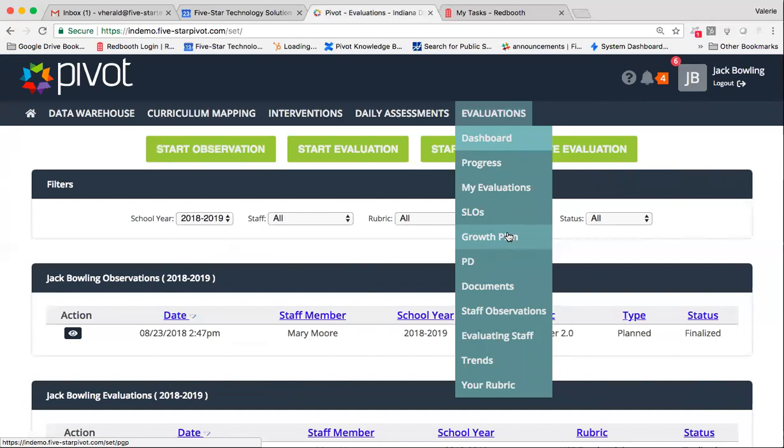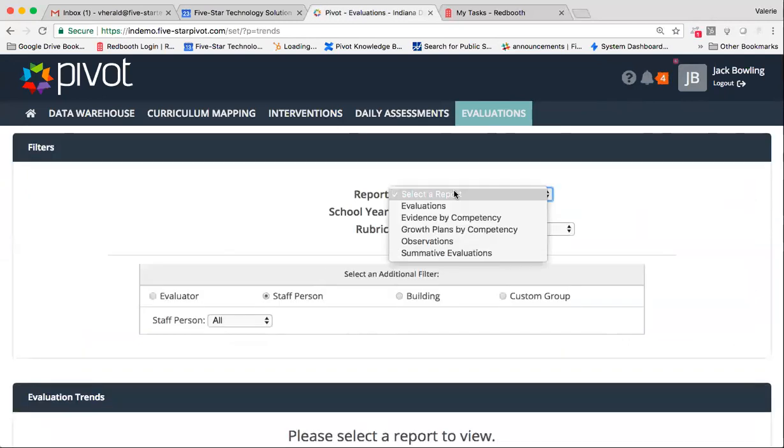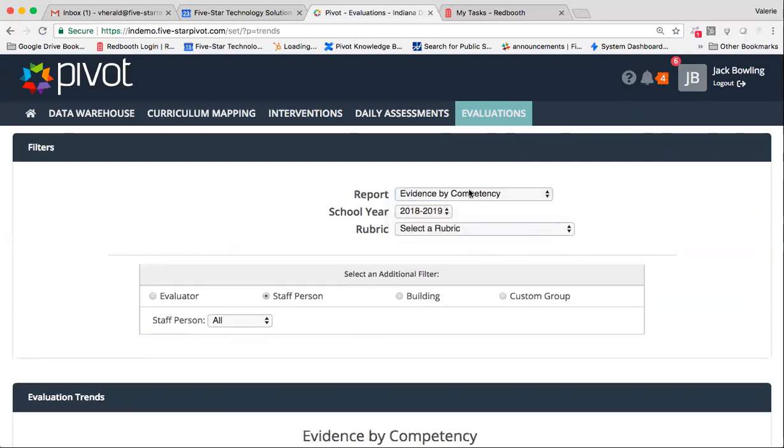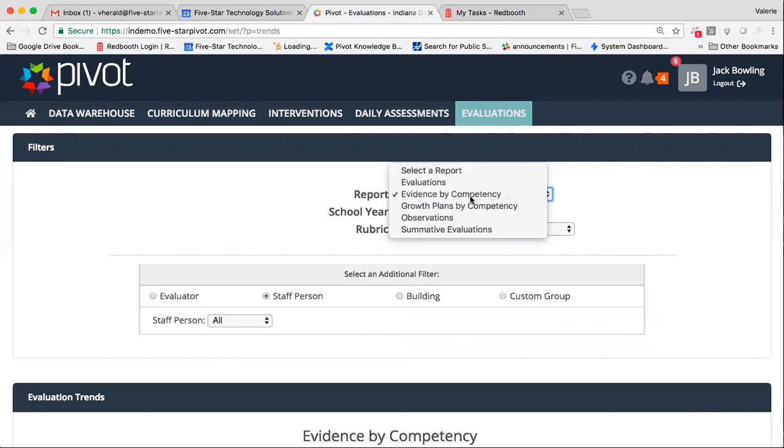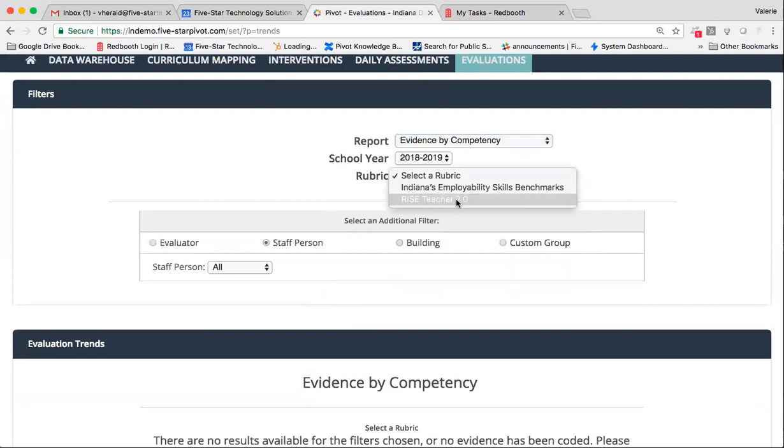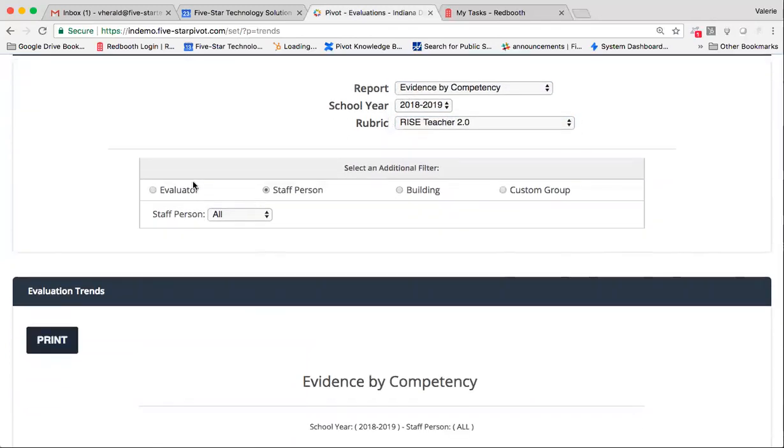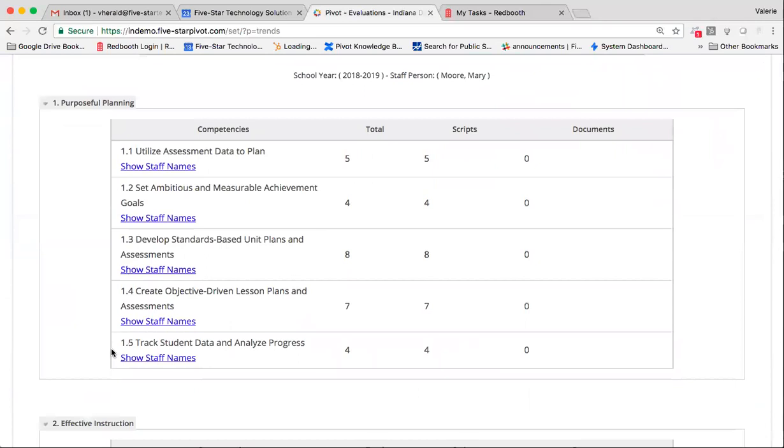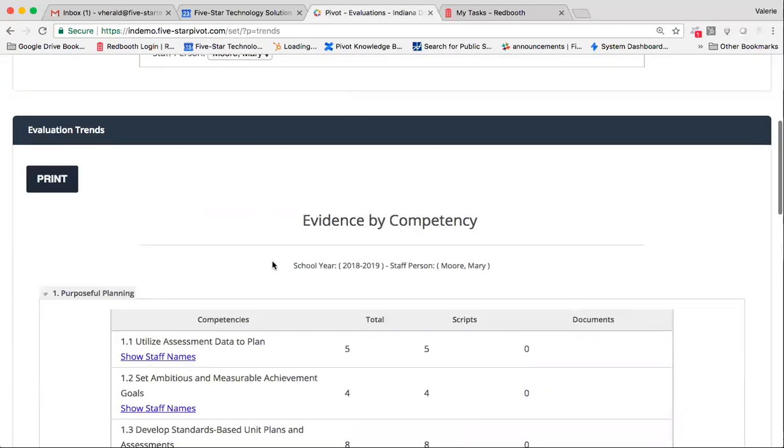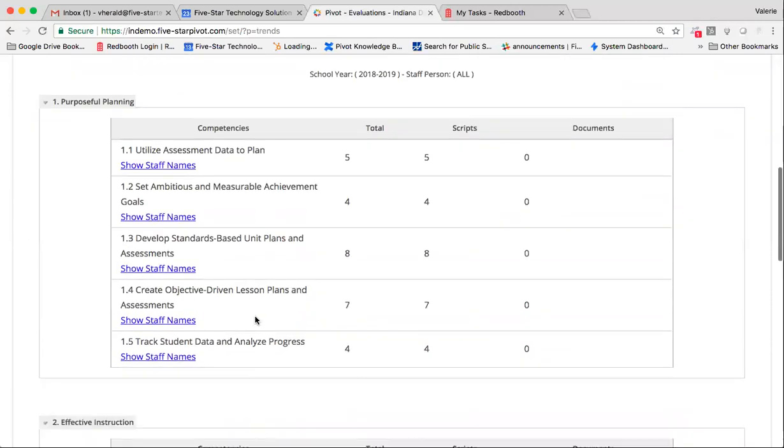Before we hang up today, I do want to show you one final thing. We do have a new trends report that I feel like will be super beneficial, not only to your evaluating staff, but also to your teachers. We now have an evidence by competency report. And as you also notice, we do have a growth plans by competency report as well. This is great for professional development planning within your district. Again, you can filter by evaluator. So if you're a central office staff member, you can kind of check out to see by evaluators, how their staffs are doing by staff person building or by a specific staff person. So right now I see where or how much evidence for Mary Moore, or if I want to go ahead and do all, is tied to these various competencies.